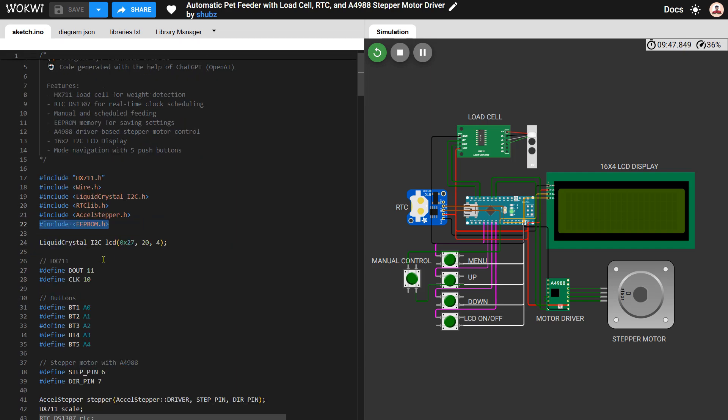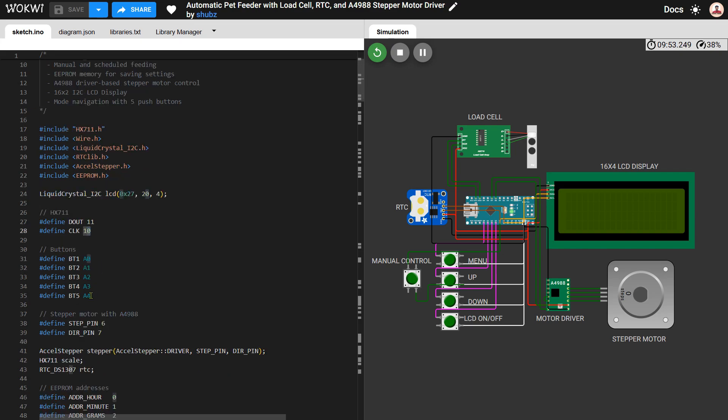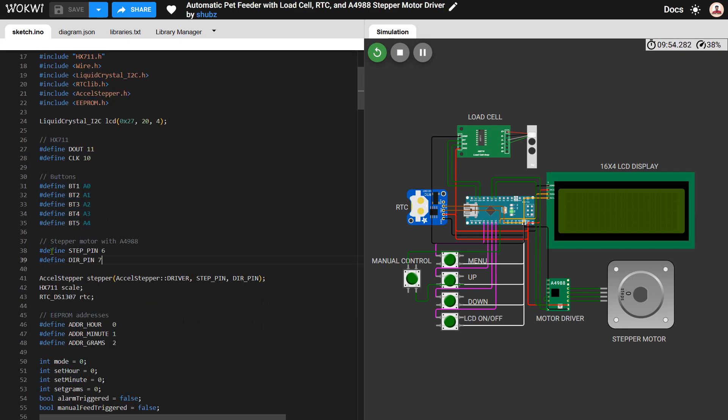Next we define the pin connections. The HX711 module uses digital pins 10 and 11 for communication. The five push buttons are connected to analog pins A0 to A4. The stepper motor is controlled using digital pins 6 for the step signal and 7 for the direction signal. The LCD is connected via the I2C interface to pins A4 and A5.